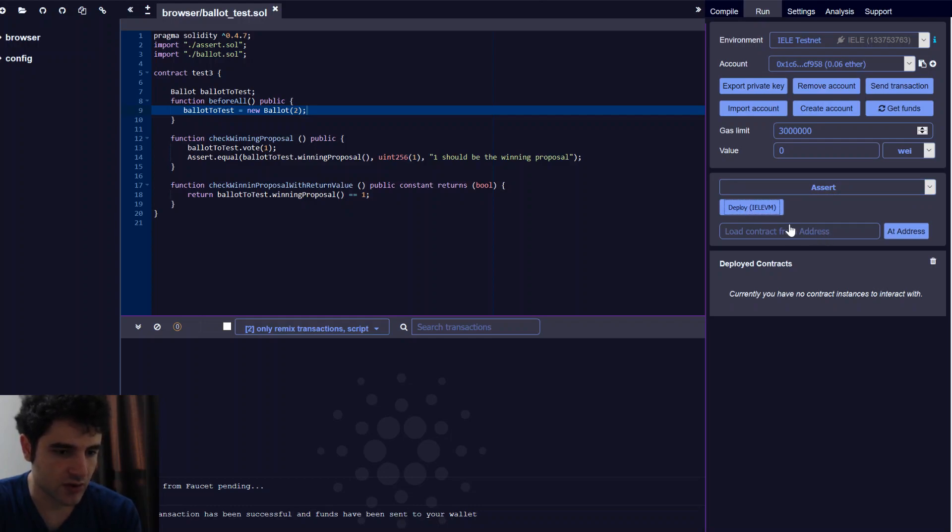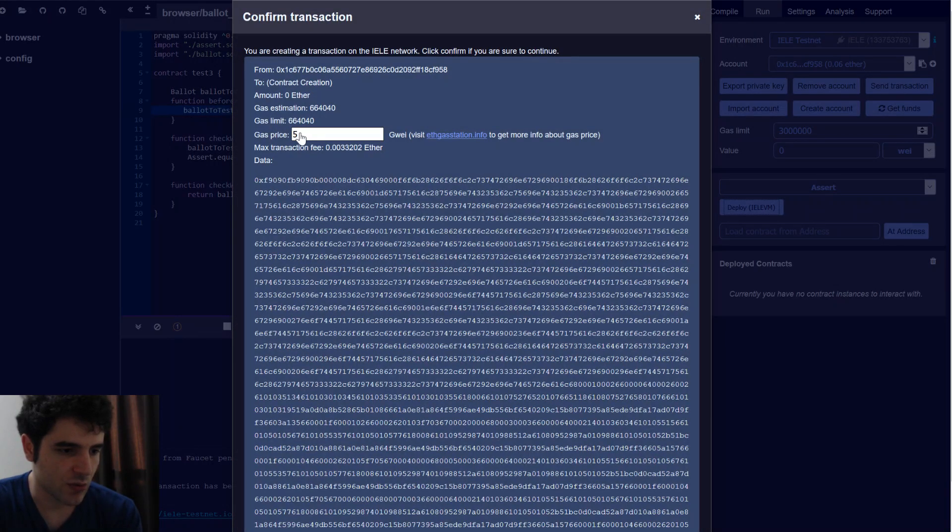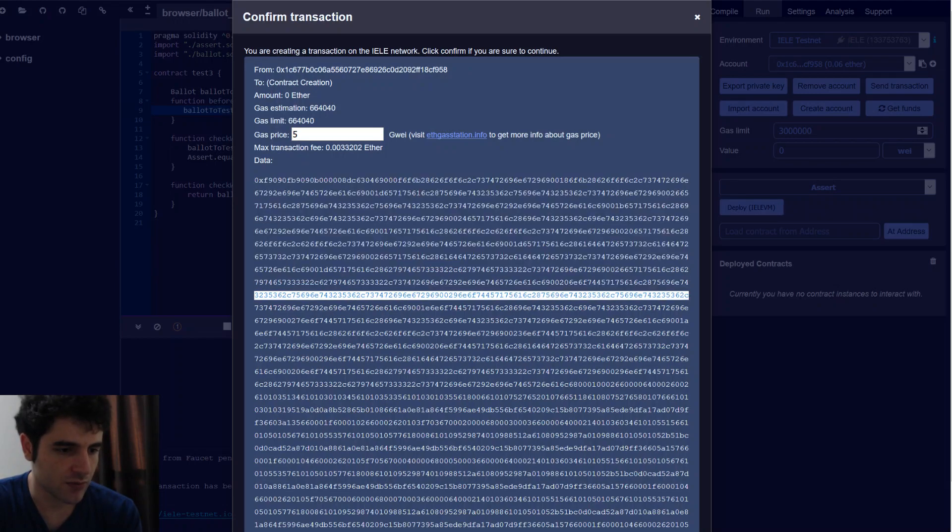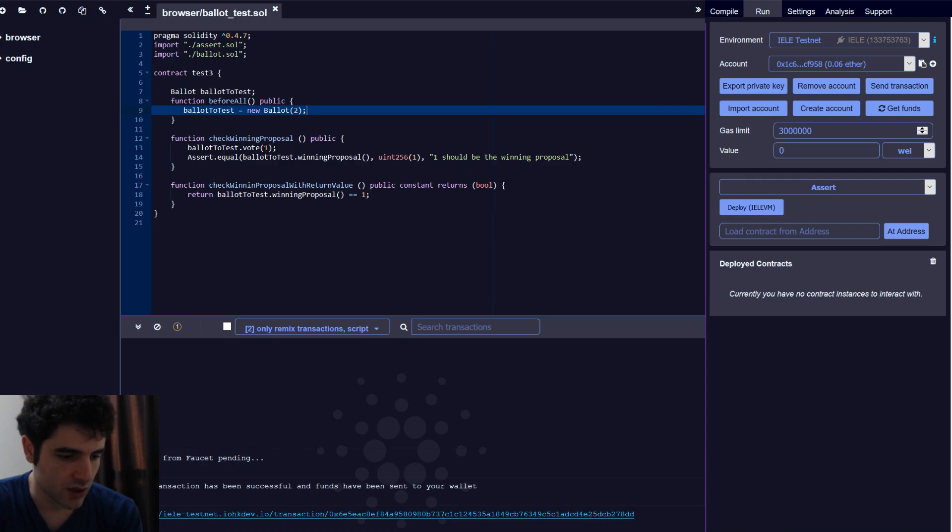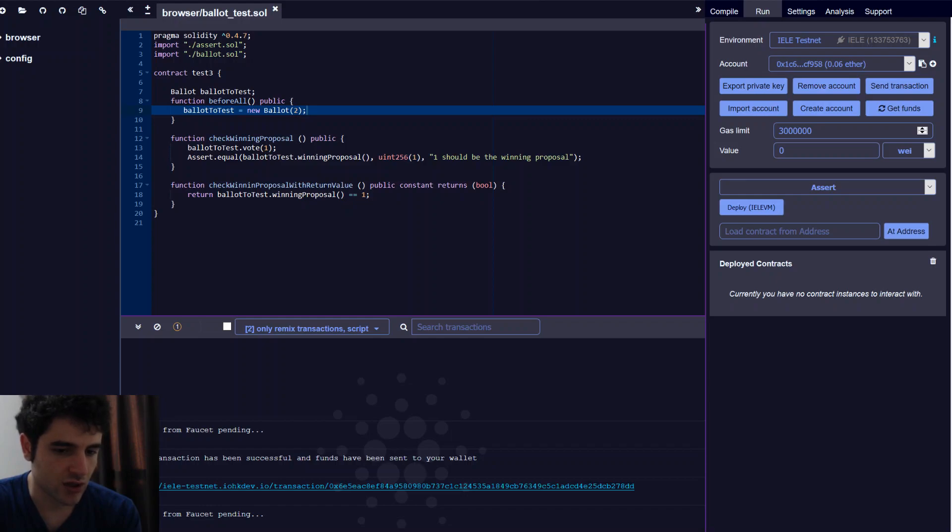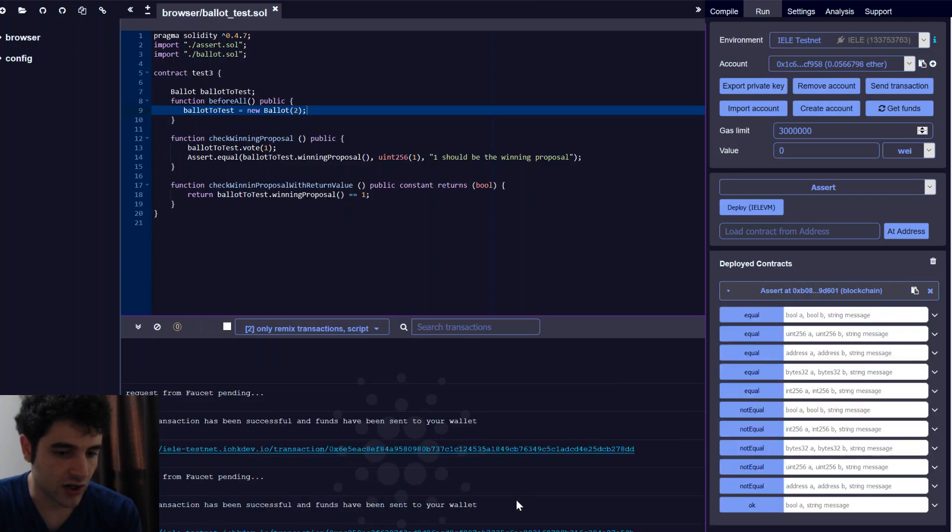Once we press deploy to the Yela VM, we'll get a dialog box that asks us how much we want to put for the gas price along with the data we're uploading to the blockchain, which is our contract. So if we confirm, you'll see we'll be creating a transaction that uploads our smart contract to the Yela testnet. And then you can now see our contract was deployed successfully.